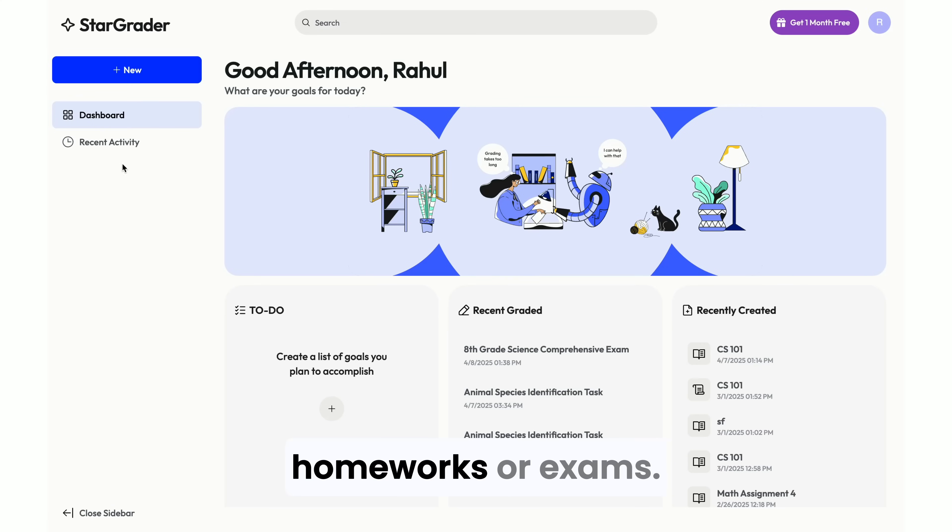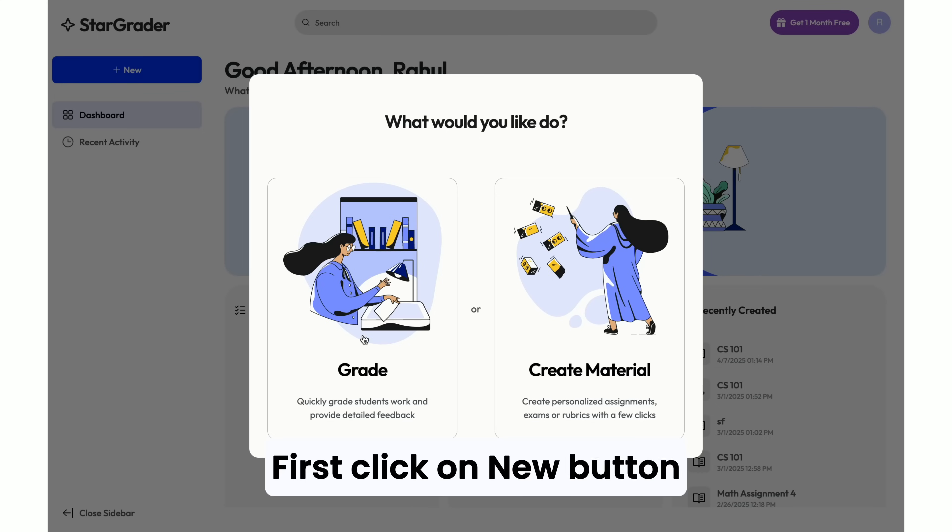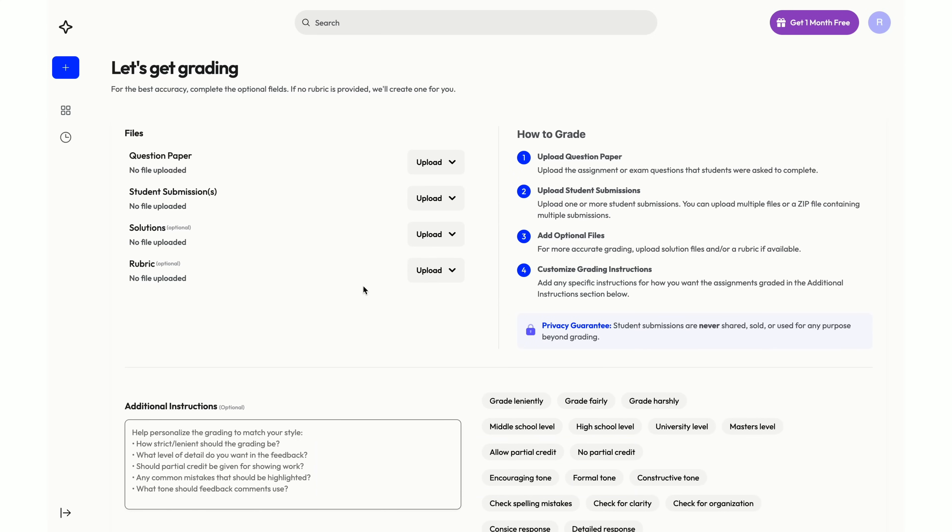To grade assignments, homeworks, or exams, first click on New button on the left sidebar, then select Grade.